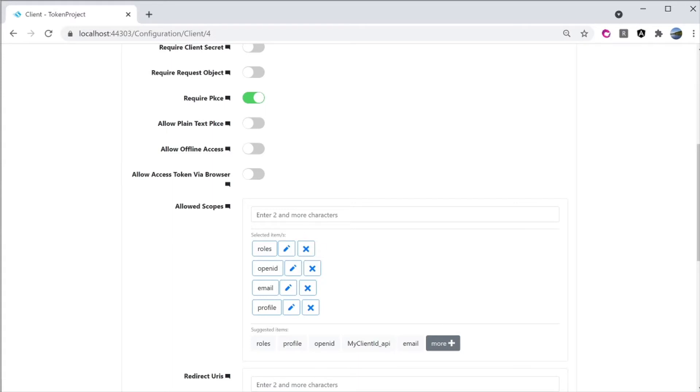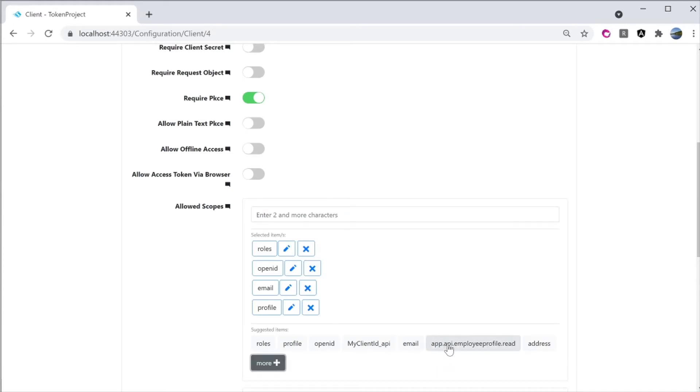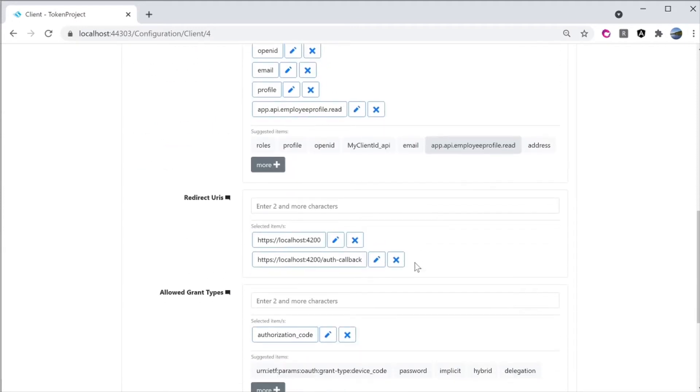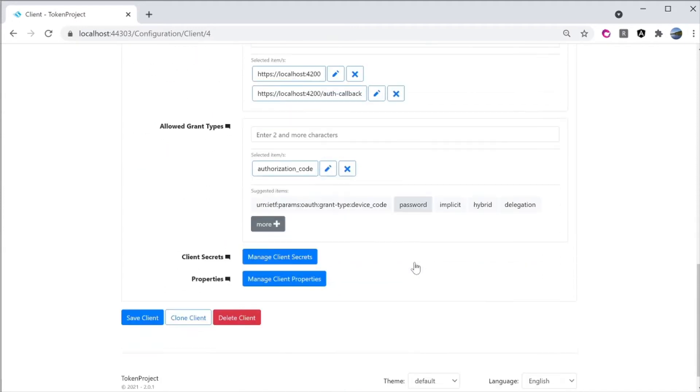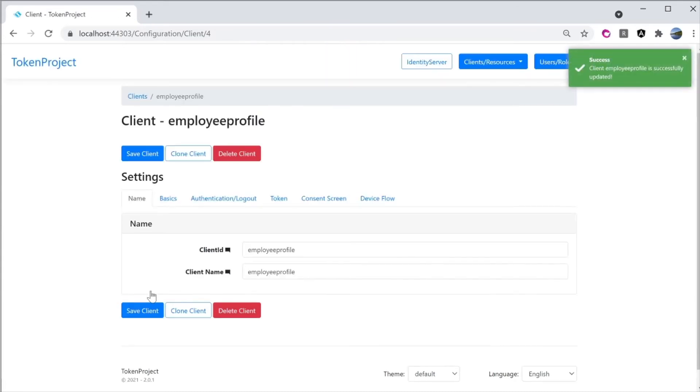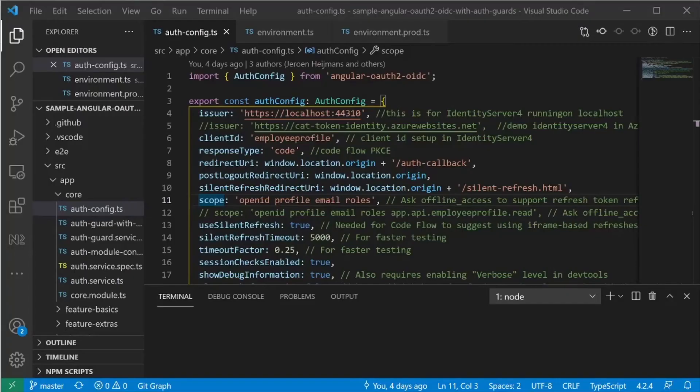I'm going to scroll down and look at the allow scope right here. I can either type it in the API scope in this box right here or do a click on more plus right here. And then select the app.api.employeeprofile.read. Click on it. And scroll down and click on save client. I just add a new scope to the client.